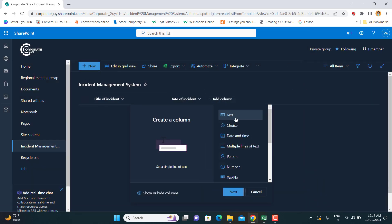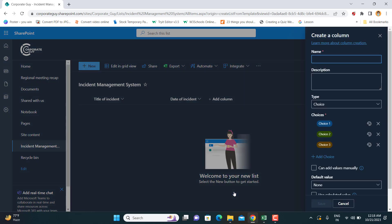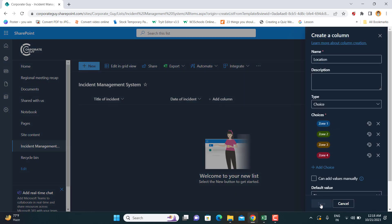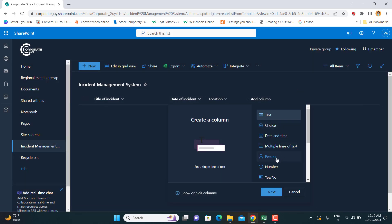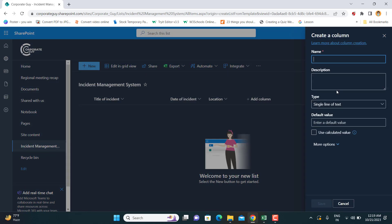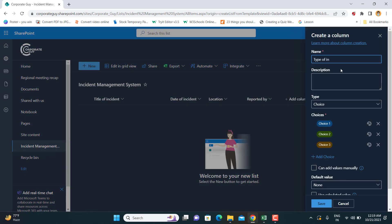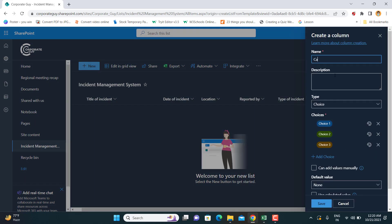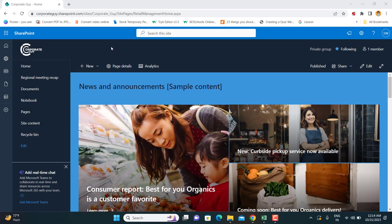The Microsoft Power Suite includes SharePoint, PowerApps, Power Automate, and Power BI. SharePoint will be used as the database for the incident management system, which can be used to create a PowerApp and also to create a Power BI dashboard at a later stage. In this video we will learn how to create a simple list which can serve as a database with millions of rows.